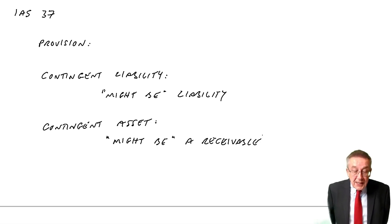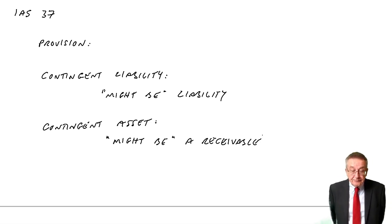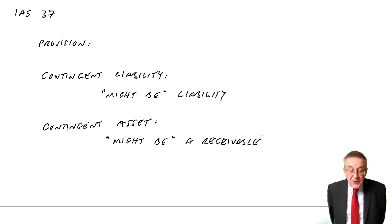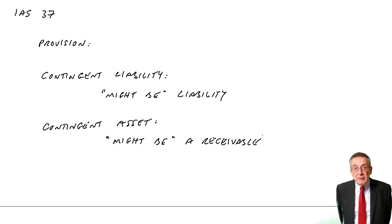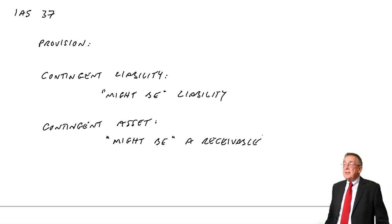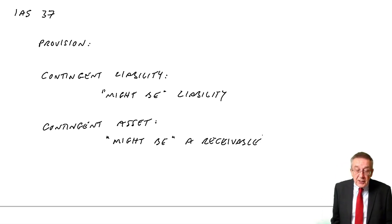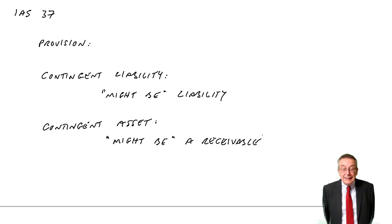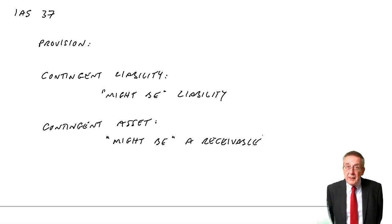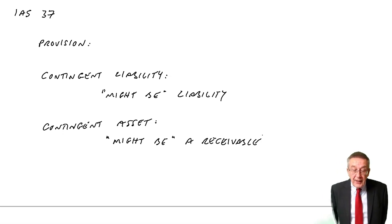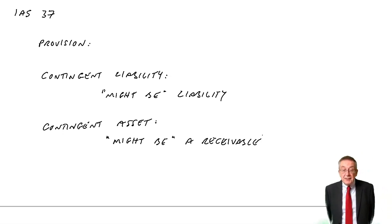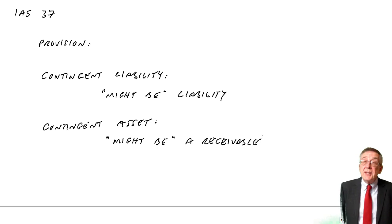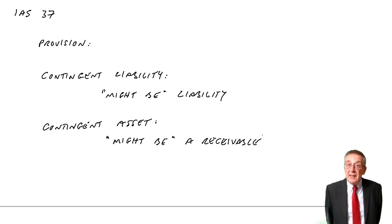Finally, contingent assets where we might receive money. Look at what I've written on the next page. If it's virtually certain that we're going to receive some money, we've taken the supplier to court and so on. If it's virtually certain, more than 95% likely, then we show it as owing. If, on the other hand, it's probable, more than 50%, we'll show a note. So we won't show it as owing in the accounts, but we will write a note saying it's probable we're going to receive this money.